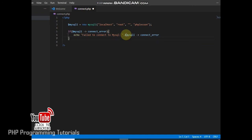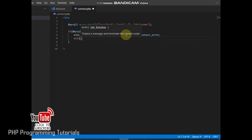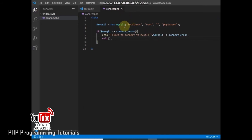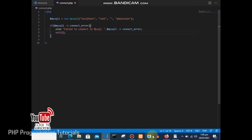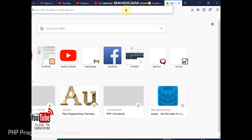We are writing all this code to test how the connection works. After the echo, we use the exit function to close the code so it will not proceed from that point. I will now save this program and go to the browser to test this file.